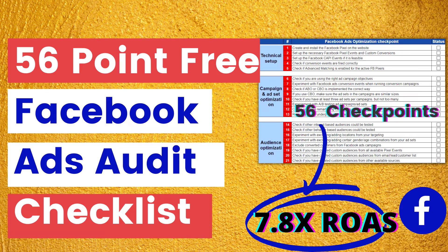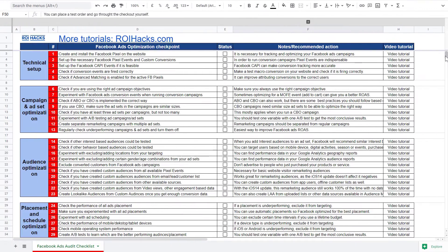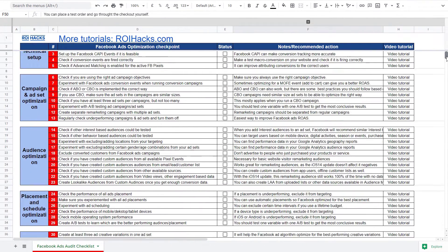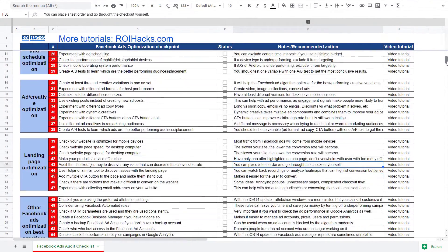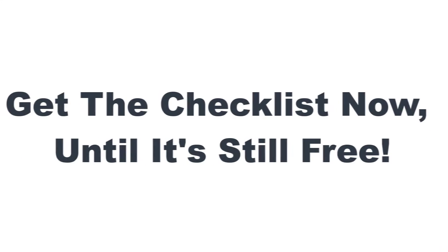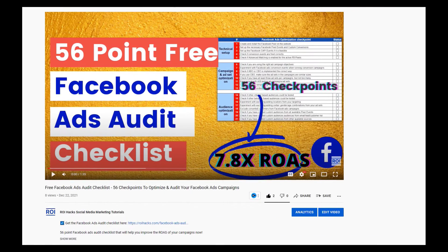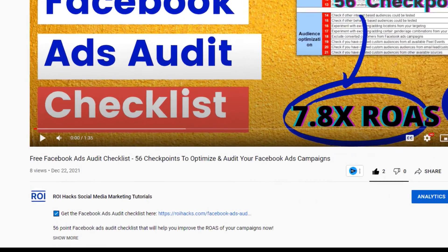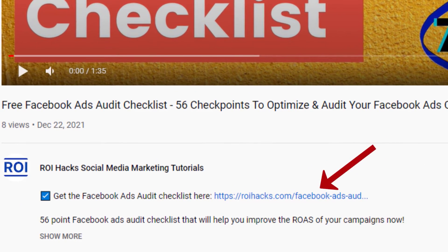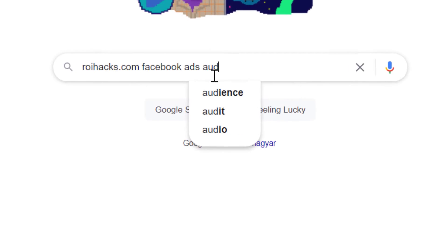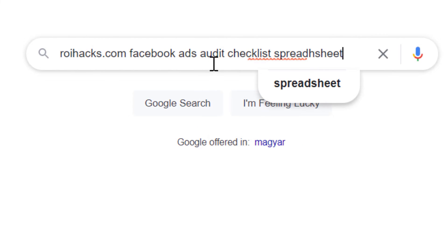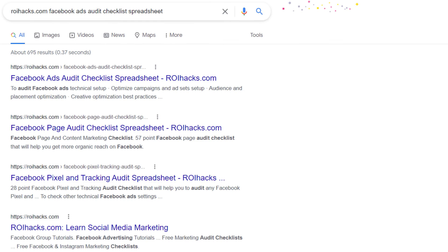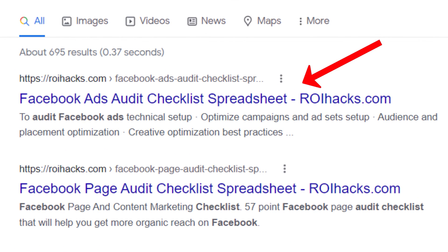Before we wrap up, just make sure to check out our free Facebook ads audit checklist. So you can get 56 checkpoints we use to consistently find opportunities to increase the return on ad spend of Facebook ads campaigns. We are planning to charge money for this checklist in the future, so get it now for free while you can. You can get the checklist by clicking on the link in the description below or search on Google for ROIhacks.com and add the keywords Facebook ads audit checklist spreadsheet. And then it should be the first page on Google.